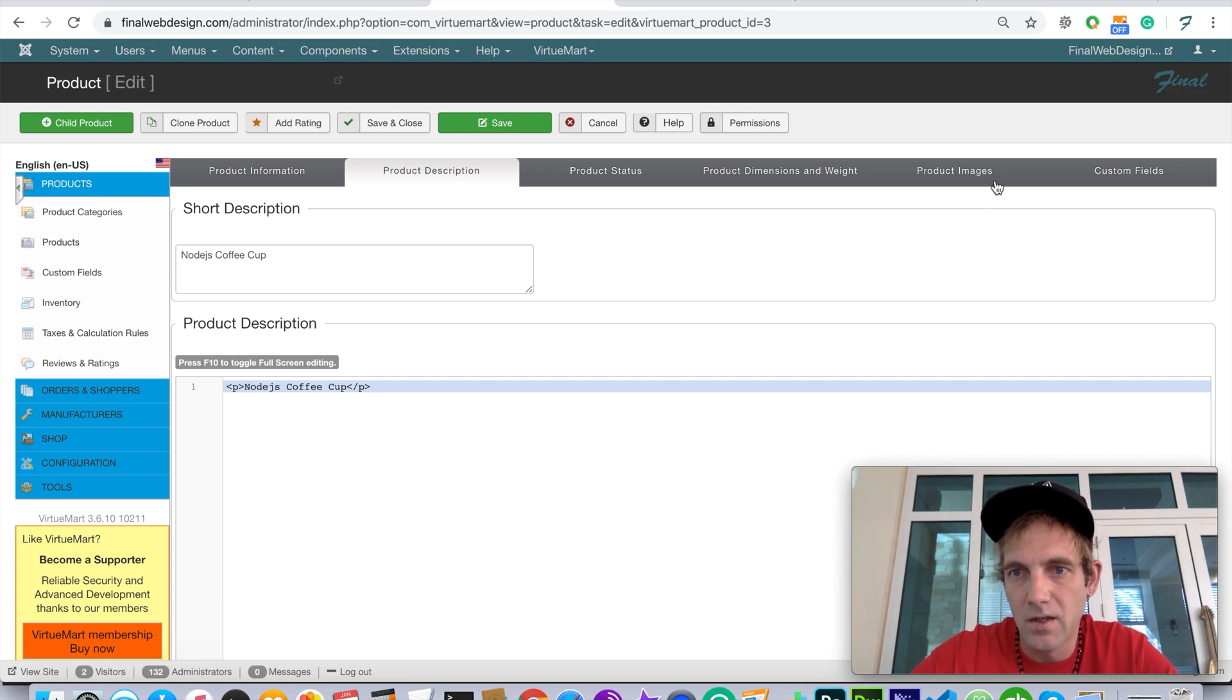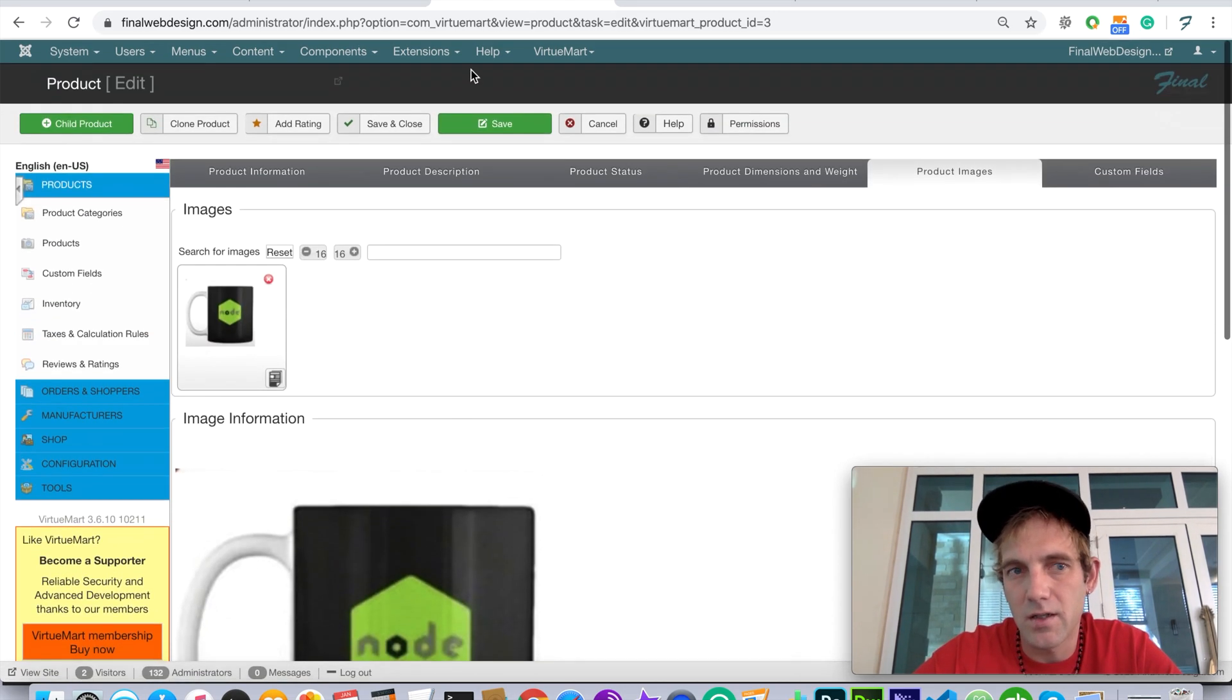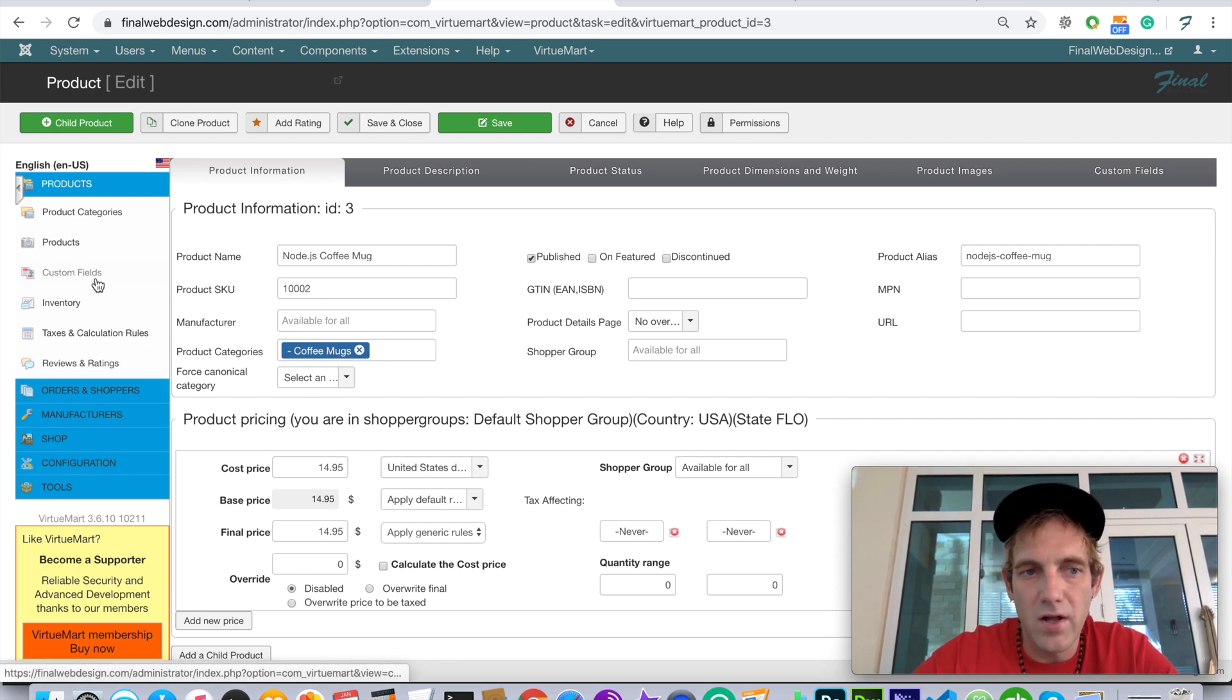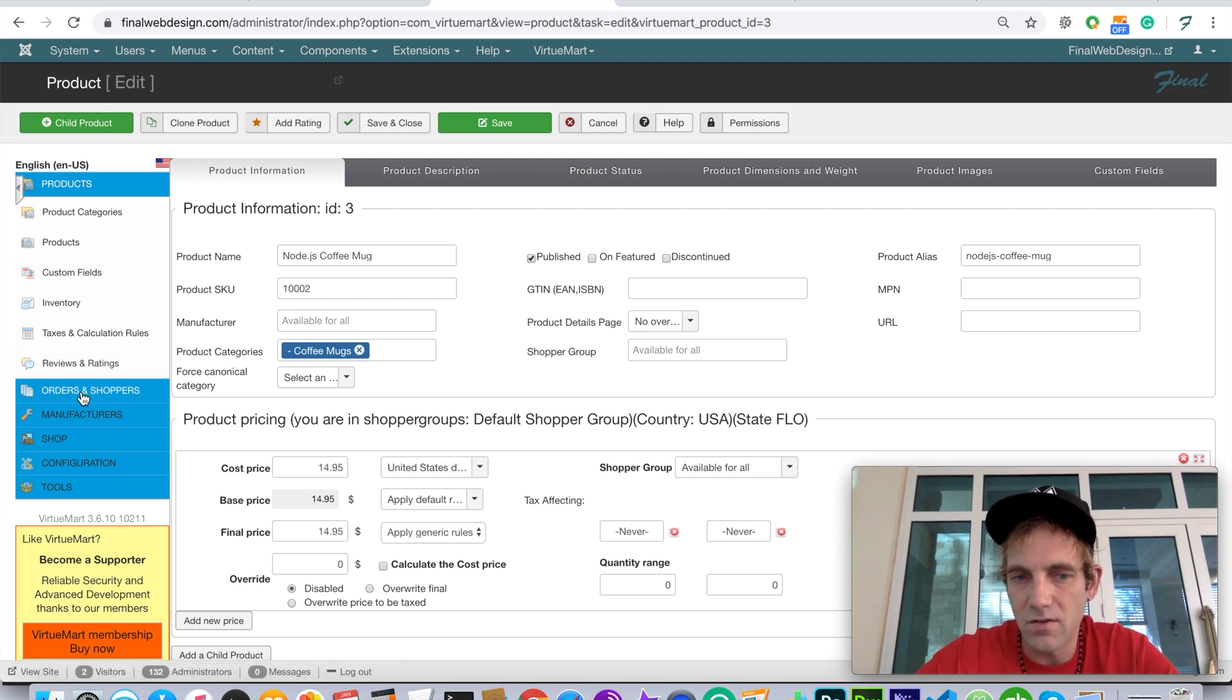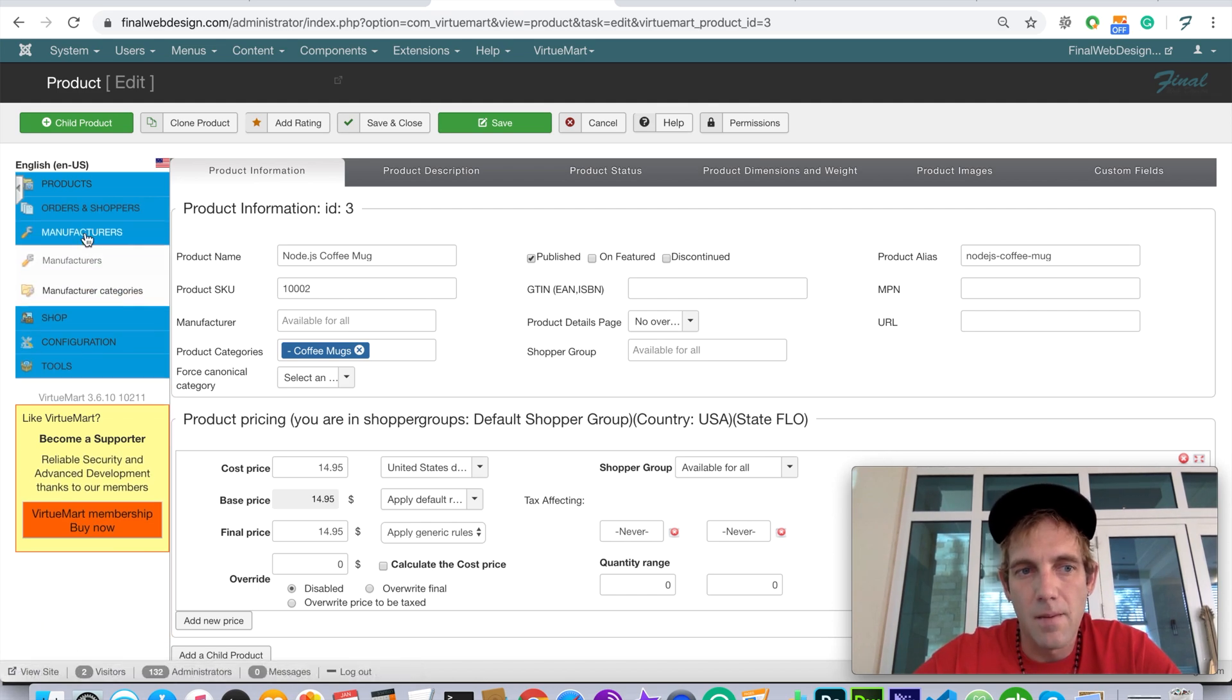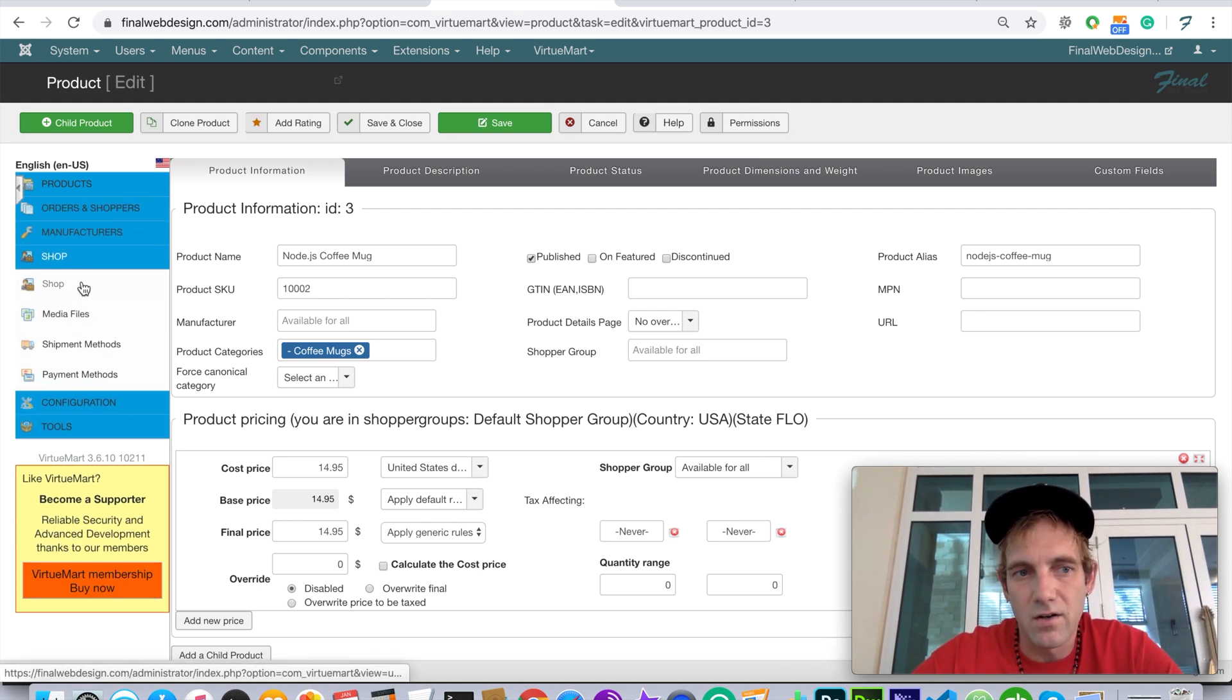There are fields for product descriptions and images - basically everything that an e-commerce store could need. There's also a lot of options for tracking inventory, review systems, orders and shoppers or users, different manufacturers and distributors.